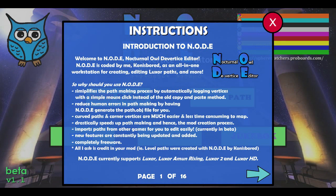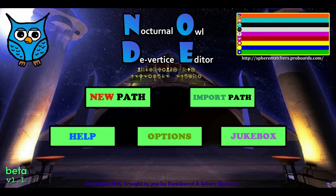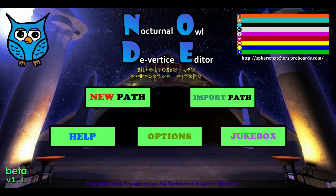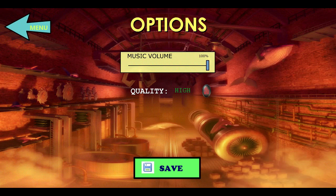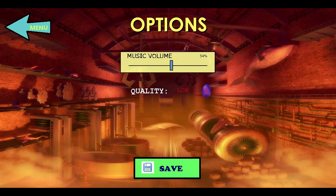The help file is now 16 pages long — I hope you actually bother reading it. I've also added a configuration menu for you to save and switch volume, in case you don't want volume, as well as a quality mode which affects anti-aliasing.